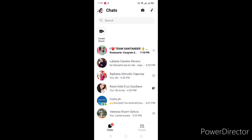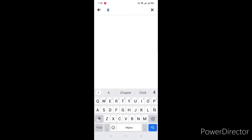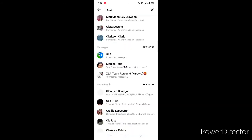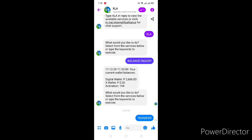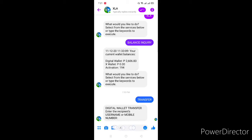And another way is using Messenger. So dito, i-search natin yung XLA — yung XLA yung may green. Then pipili natin ng transfer. Then yung number na ating bigyan ng load wallet, or yung username niya. Para sa akin mas madali yung username kung alam ko yung username.